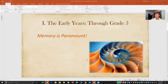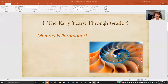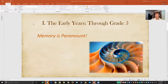You want to start with the basics in the early years. This is when memory is paramount, and you want to start with parts of speech. Parts of speech are the foundation for all grammar study. If your student memorizes the basic definitions for the parts of speech and what questions to ask to determine what part of speech a particular word is, they will be very well prepared for intermediate and advanced grammar study.